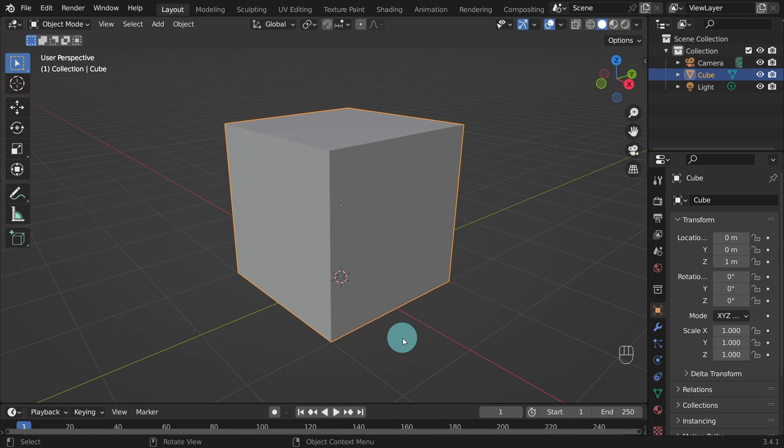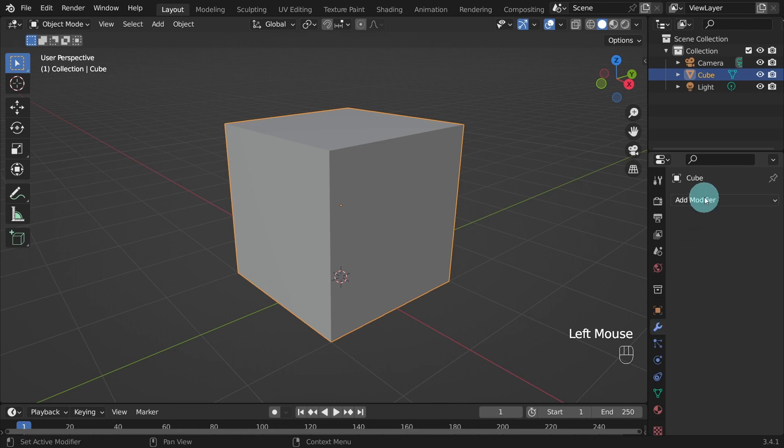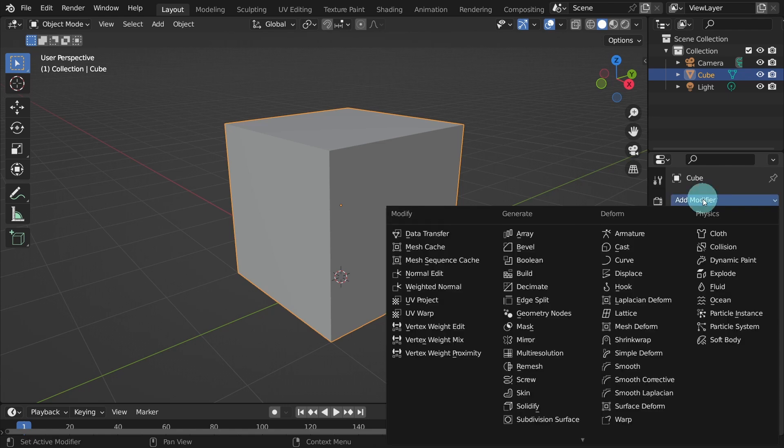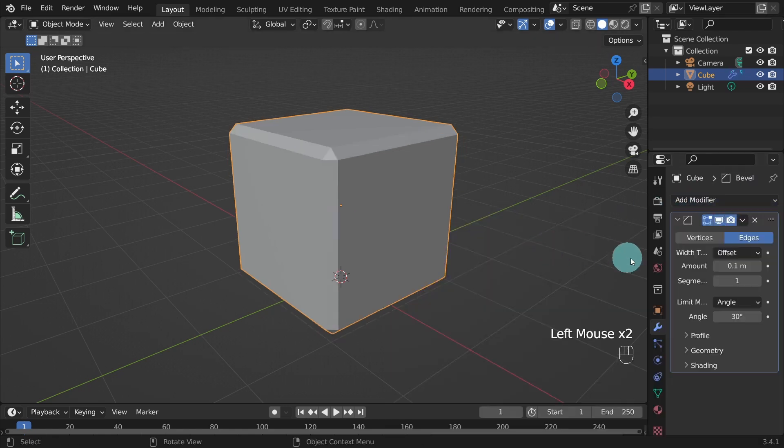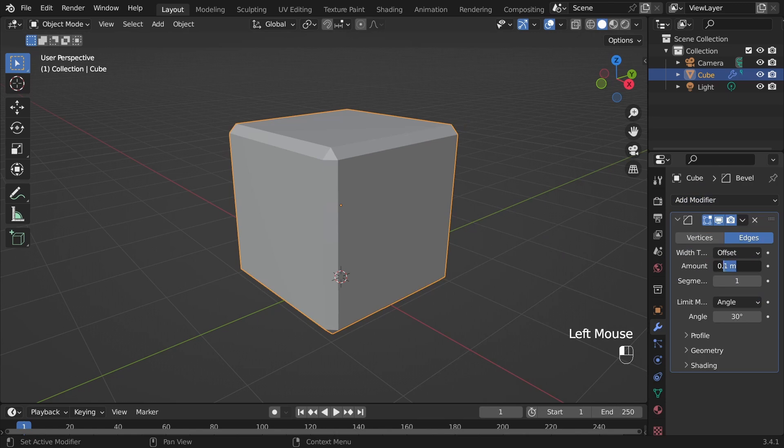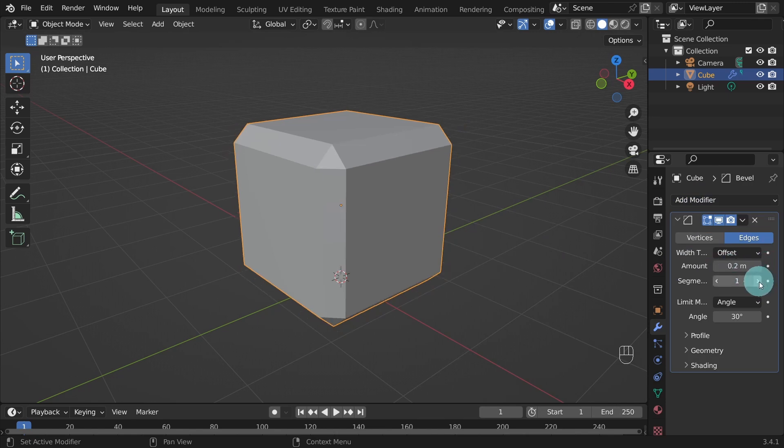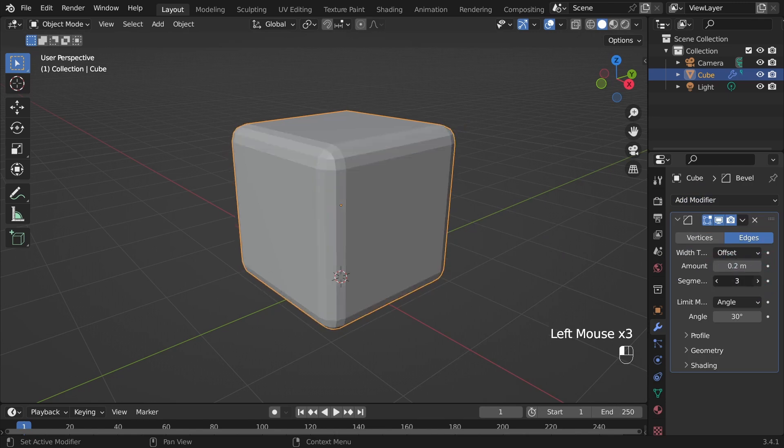First we can add a Bevel modifier. So come over to the Modify panel and select Bevel. And in the Amount value, let's set it to 0.2. And in Segments, let's use 4.